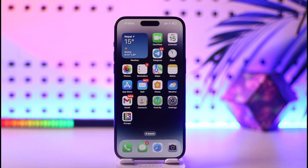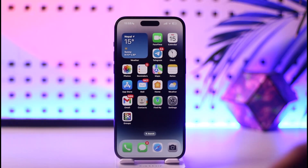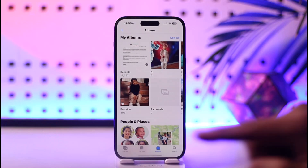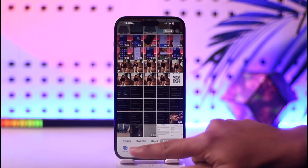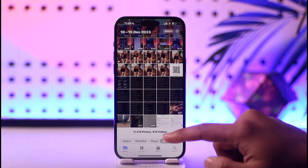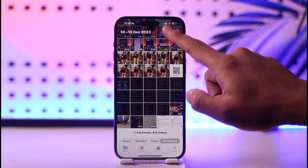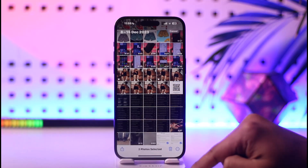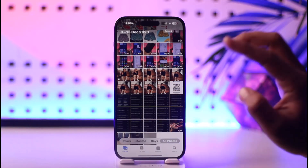To recover deleted photos on your iPhone, first open the Photos application. Let's try to delete a certain photo — tap the Select option and then tap the trash icon to delete it.